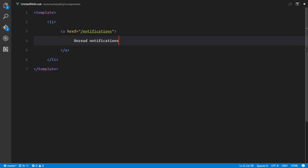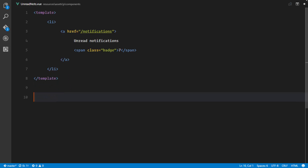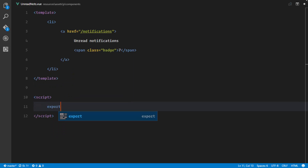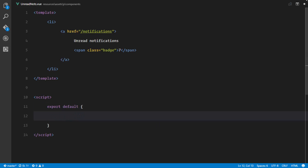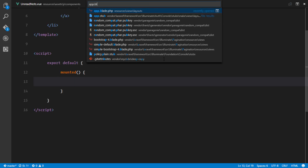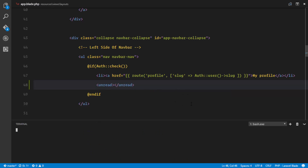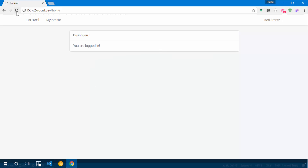Inside the template, we want to display a span with a badge class. For now we'll hardcode the value as seven — this will be dynamic in a moment. We also have script tags where we export the component by default. The component is now registered, so let's mount it in our application right after the profile route. Running gulp and refreshing, we should see 'unread notifications: 7'.